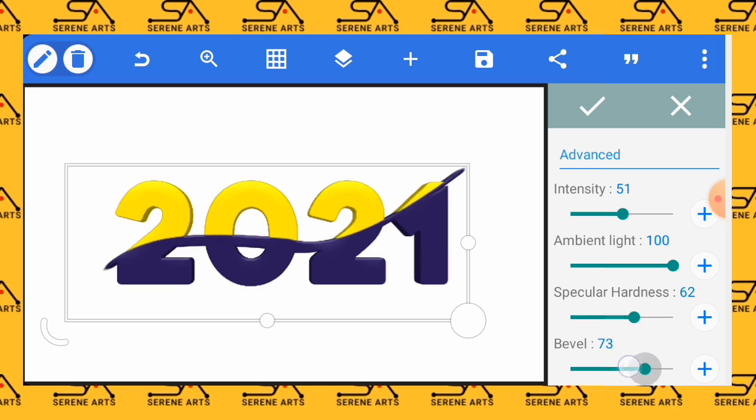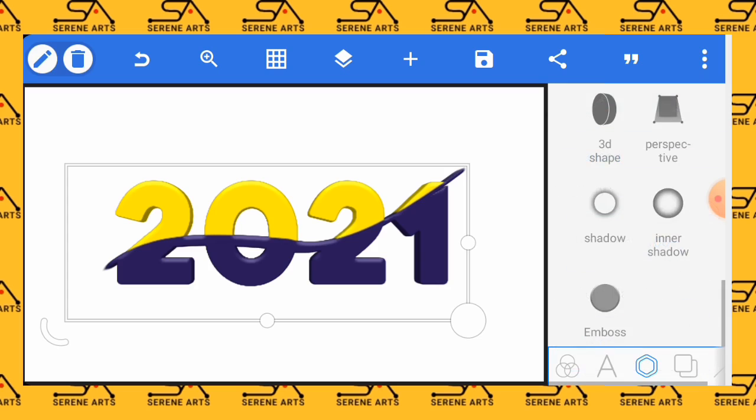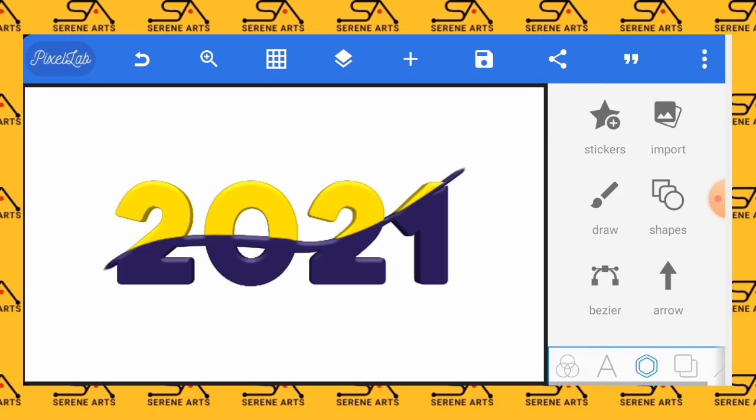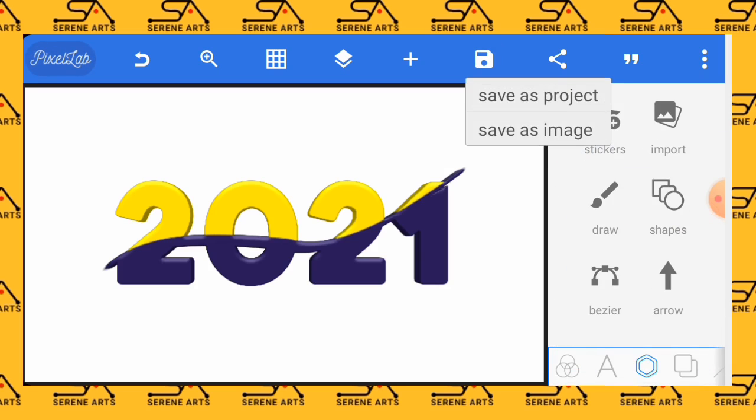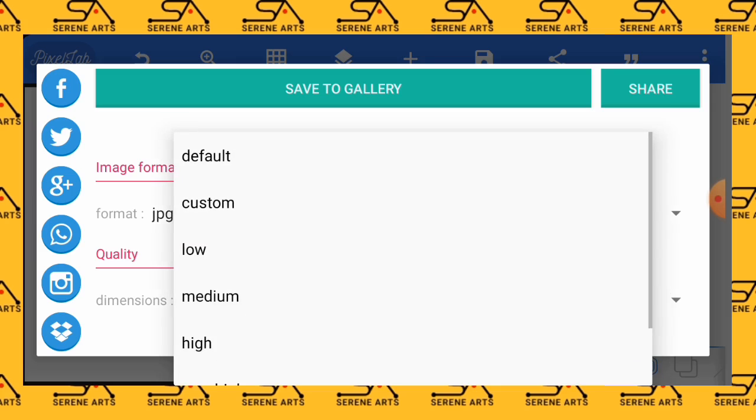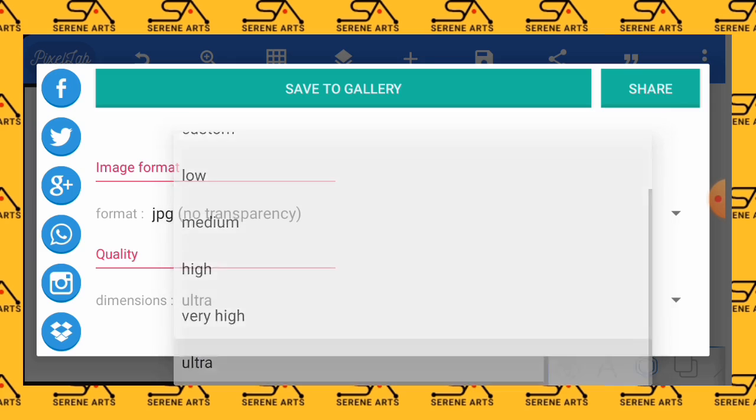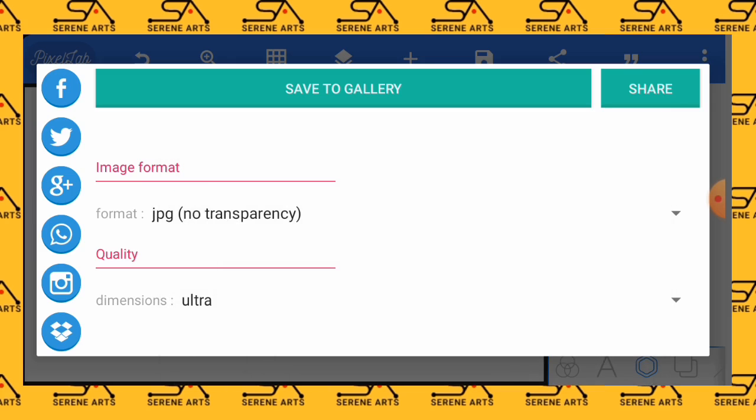So guys that is it, we have our work over here. The next thing is to just save it and you are good to go. Thank you so much for watching this tutorial and I hope to see you in the next one. Please don't forget to subscribe to our channel for more updates on smartphone graphic designing in the future.